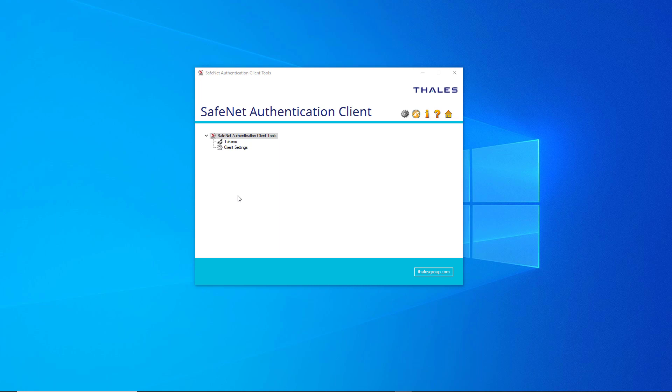Starting with 18.6 version, you have the option to select a CR file that will contain only the public key of the digital certificate and a private key getting stored in the USB token.